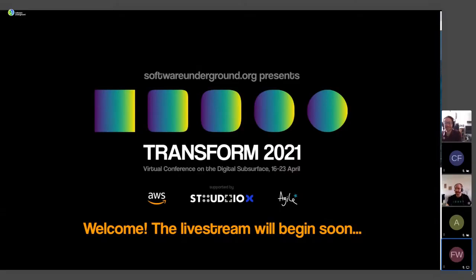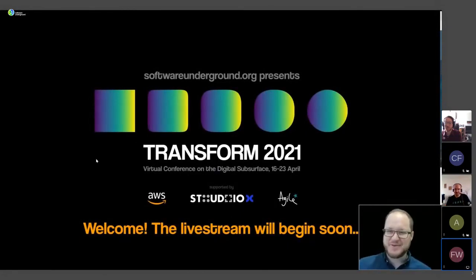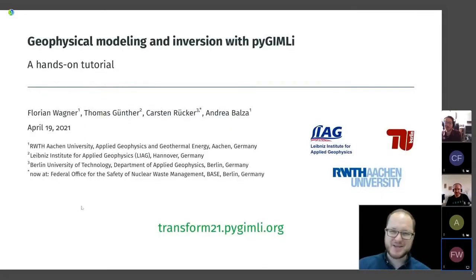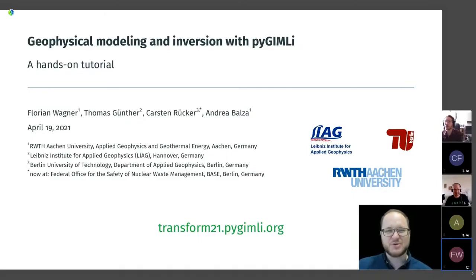Make sure if you're following live on YouTube to join the Slack channel where you will get support from all four of them if you have trouble installing or following along. Florian will start the show. Thank you very much — we are very happy to be here. We want to start by thanking the organizers, Matt Hall and his colleagues, for putting this wonderful community together.